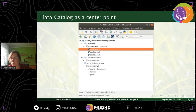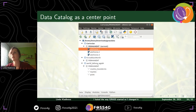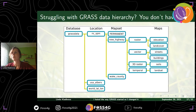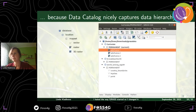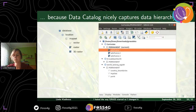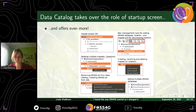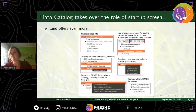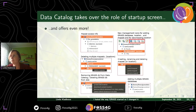The data catalog nicely captures data, and as the slide title says, the data catalog takes over the role of the startup screen. This is valuable for professional users, not only for first-time users, but especially for first-time users.